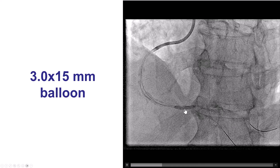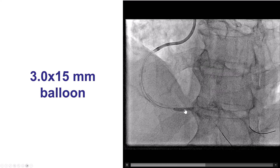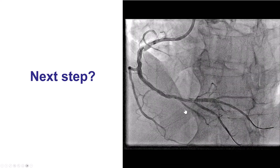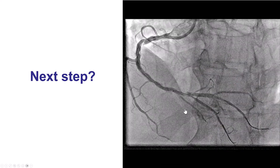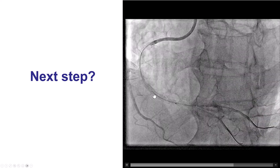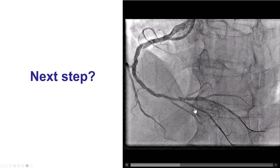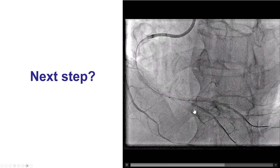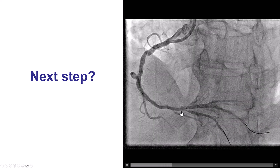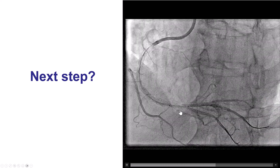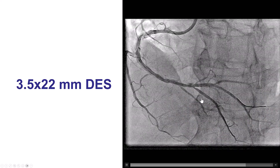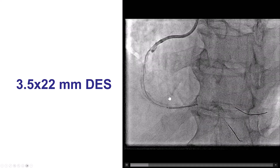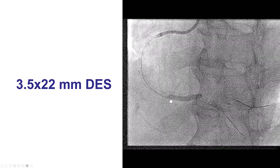We predilated the lesion and decided to proceed with provisional stenting as planned. After predilatation it looks pretty good. We don't necessarily always balloon the side branch, and here it didn't seem to have significant stenosis. So we did place a drug-eluting stent from the posterior lateral into the distal right coronary artery.